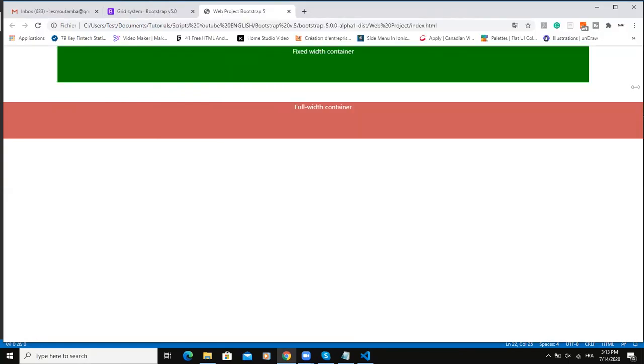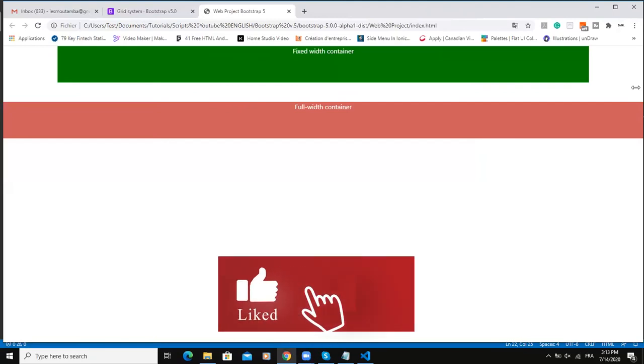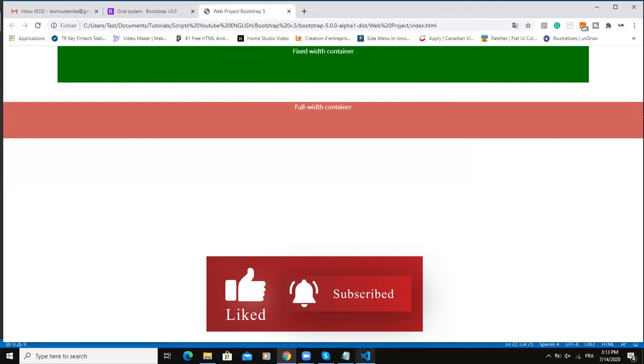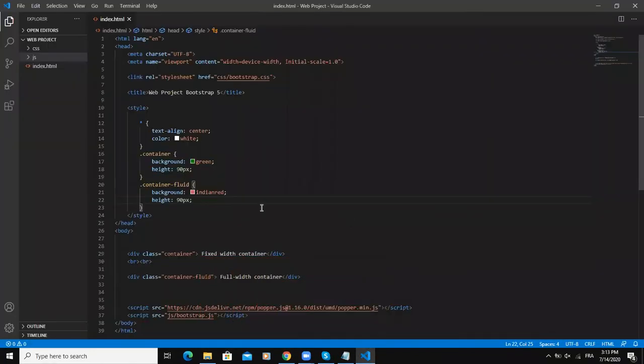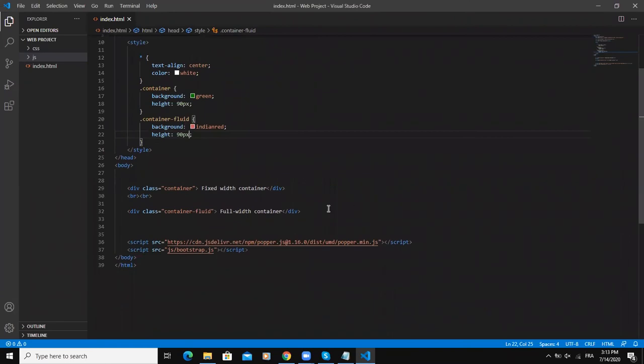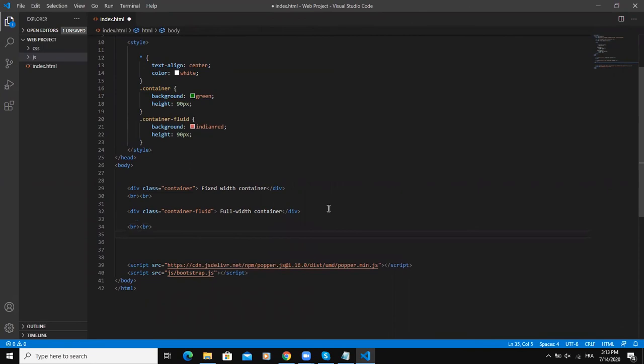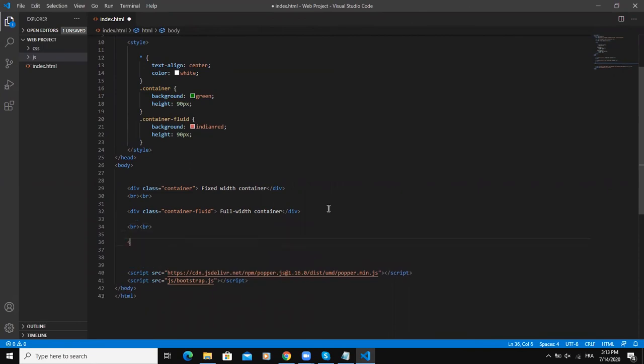The third container class is called the container-breakpoint or the responsive container. It allows you to specify a class that is 100% wide until a specified breakpoint is reached. Let me show you the syntax, the HTML code you need to write for that.